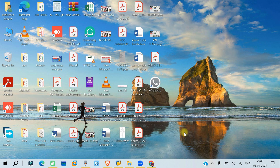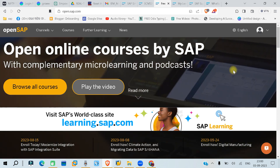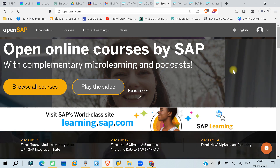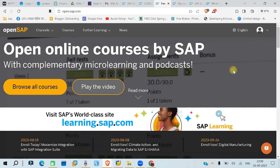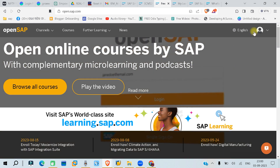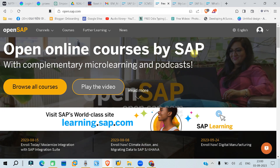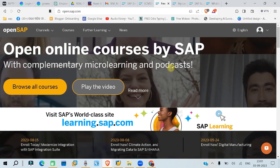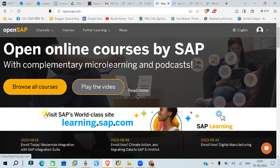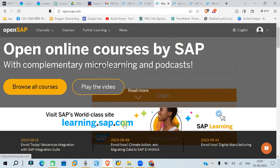Now let's move on to the topic. There is a website called OpenSAP. Some of you might have heard of it, some might not. Today we are going to discuss what that website is all about — how you can learn SAP from here. As you can see, this is the main screen of the OpenSAP website or platform: OpenSAP Online Courses by SAP, with complimentary microlearning and podcasts.